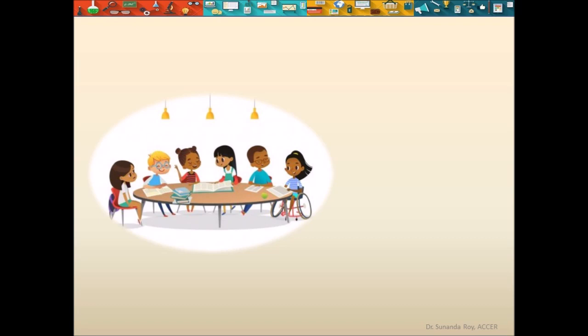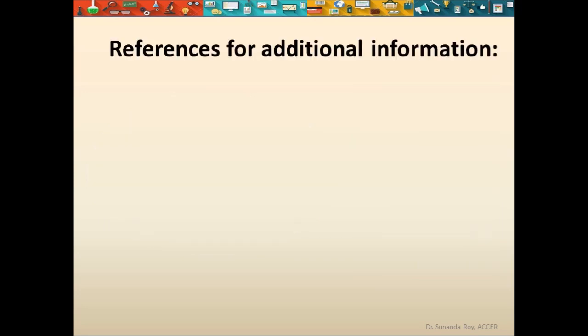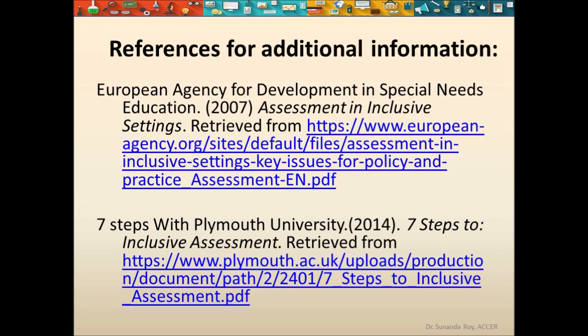Every student has some kind of ability, and a diverse mixture of assessment methods will ensure that specific students are not disadvantaged by specific forms of assessment. In other words, fair isn't everybody getting the same thing — fair is everybody getting what they need in order to be successful. This was about assessment in inclusive education. I hope you liked the video and are clear about the various aspects of assessment in inclusive education. Thank you so much for watching.